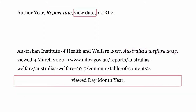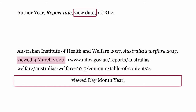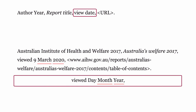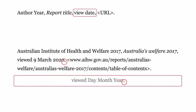View date: the date when you viewed the report. Use the word 'viewed', then the date written as day, month in full, and the year. This is followed by a comma.